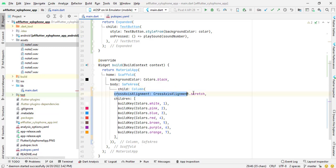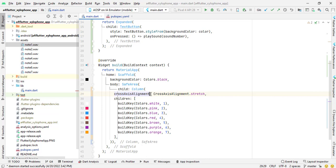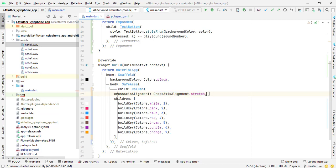And then I have used cross axis alignment dot stretch. If I have column then its main axis alignment will be column wise and its cross axis alignment will be row wise or horizontally. And if I use row, then in row main axis alignment means it is in row form or horizontally. And if the row has cross axis alignment it means it has the elements in vertical form or in column form. Here I have written in column cross axis alignment is set to cross axis alignment dot stretch.